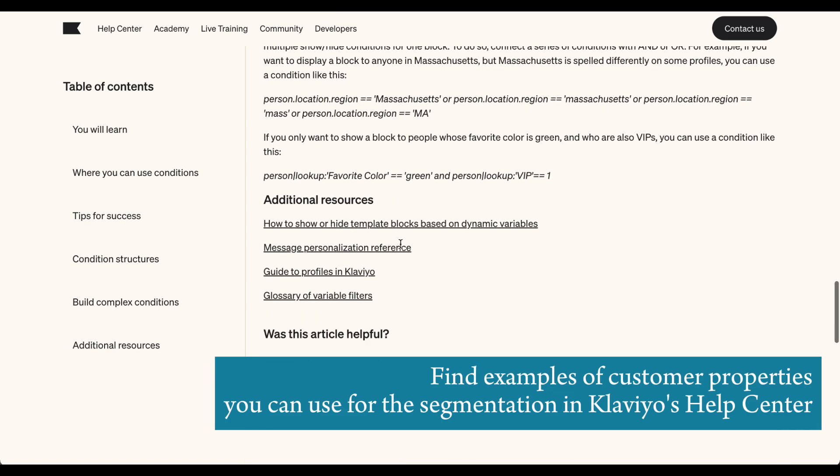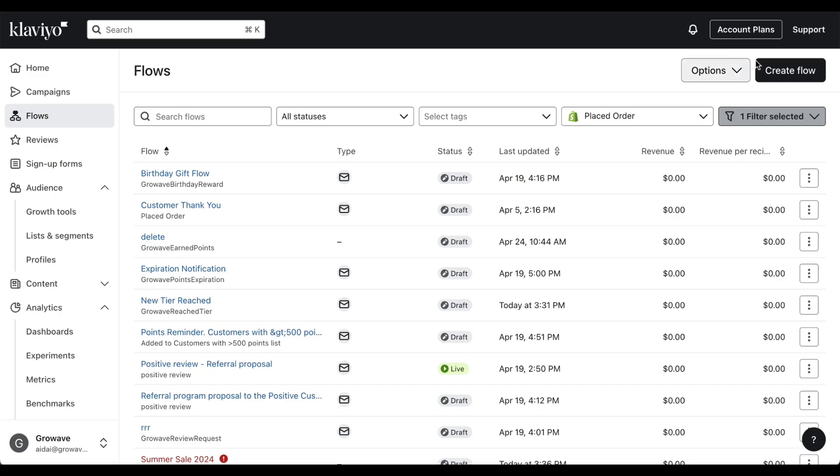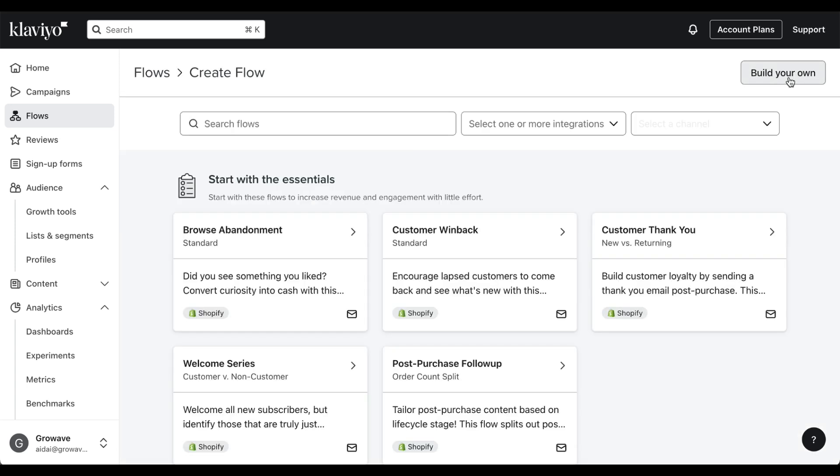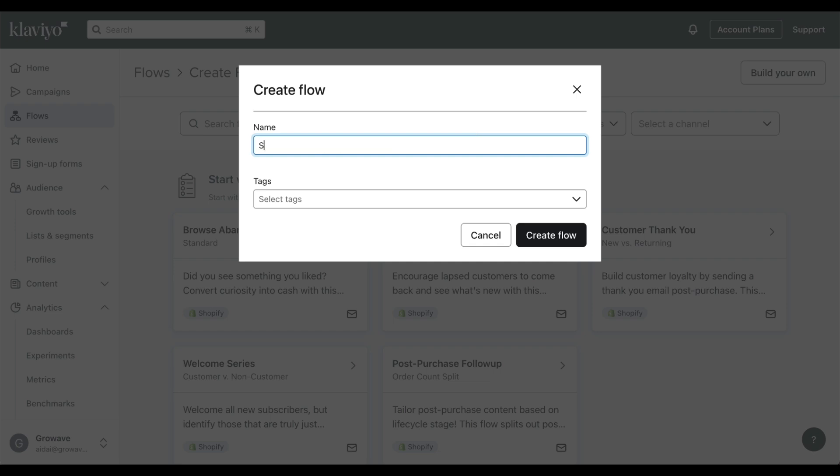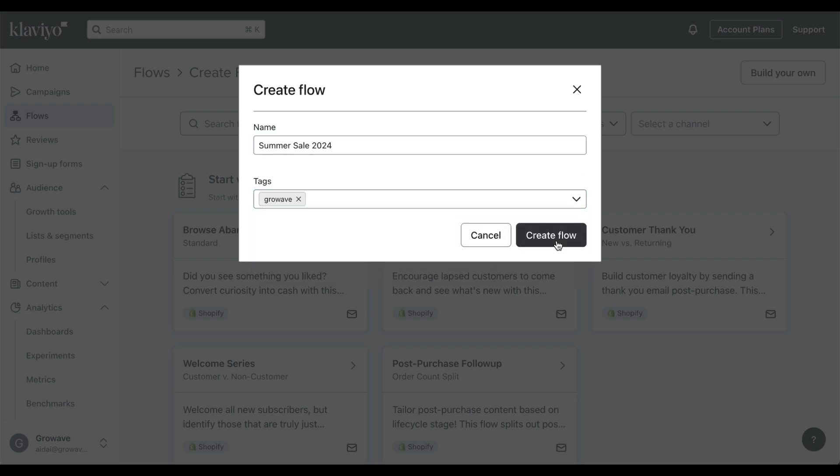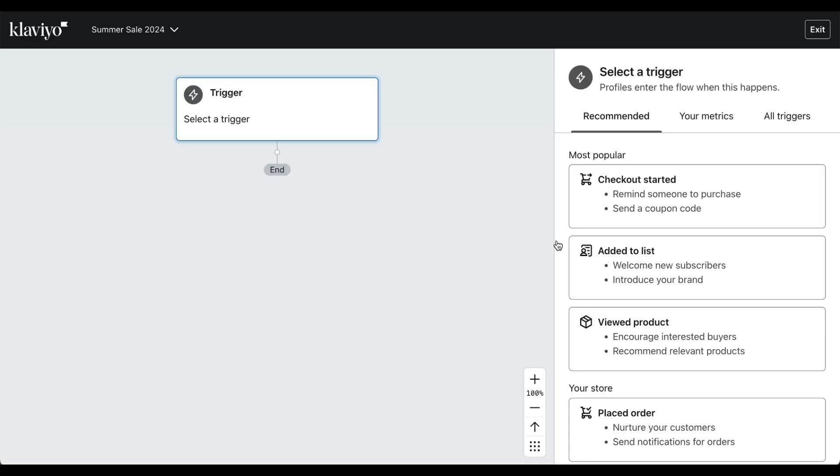Next, we want to navigate to the Klaviyo admin panel. From Flow, we create flow, build your own, give our flow a name. Next we want to select tags GrowWave and create flow.